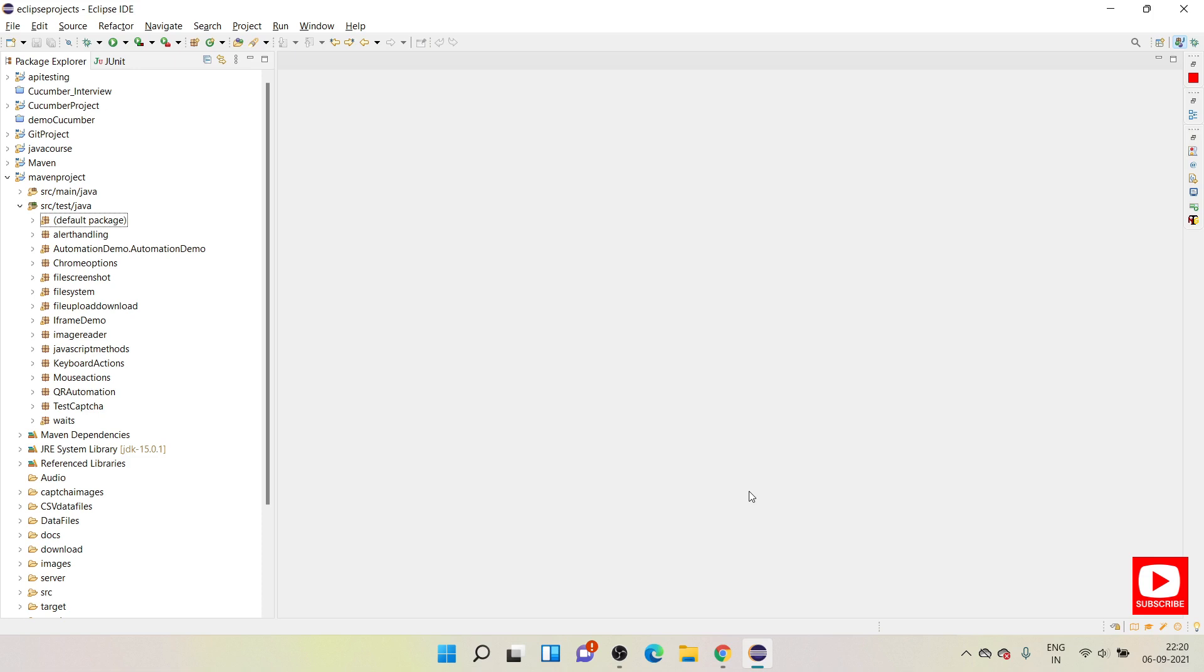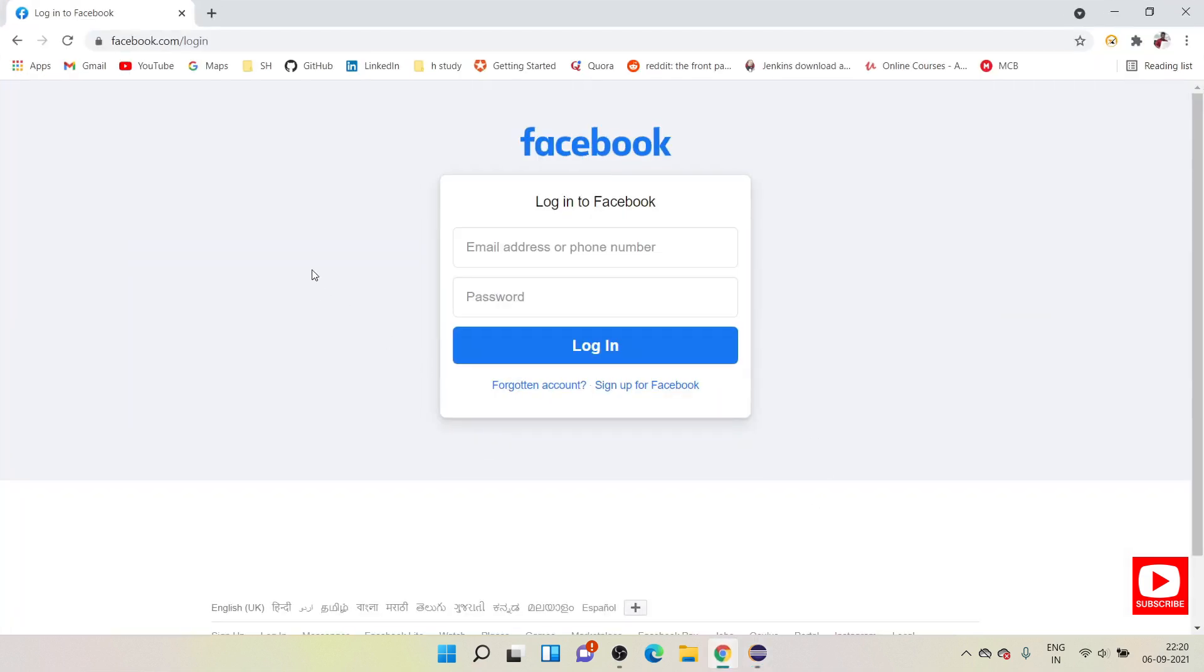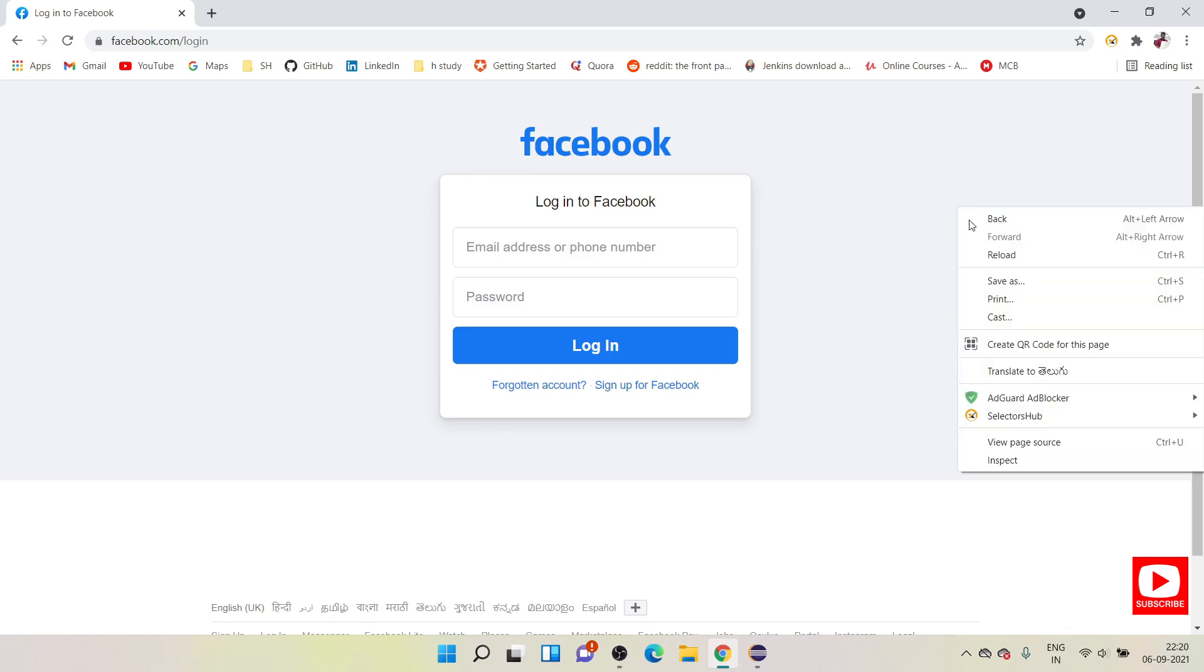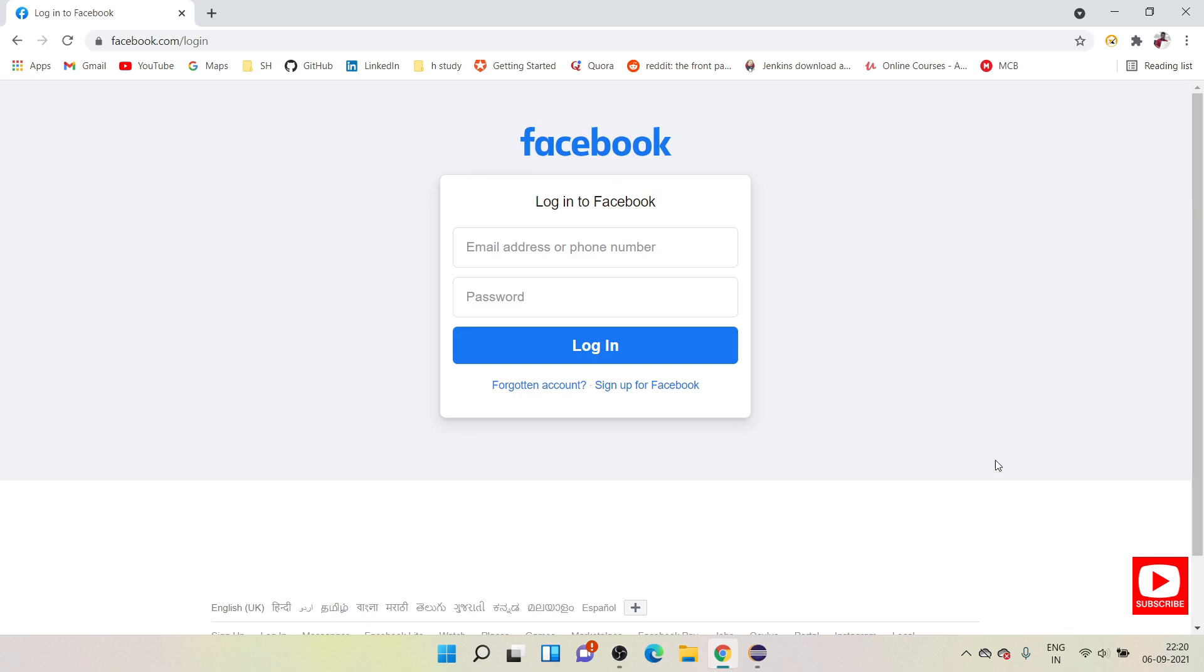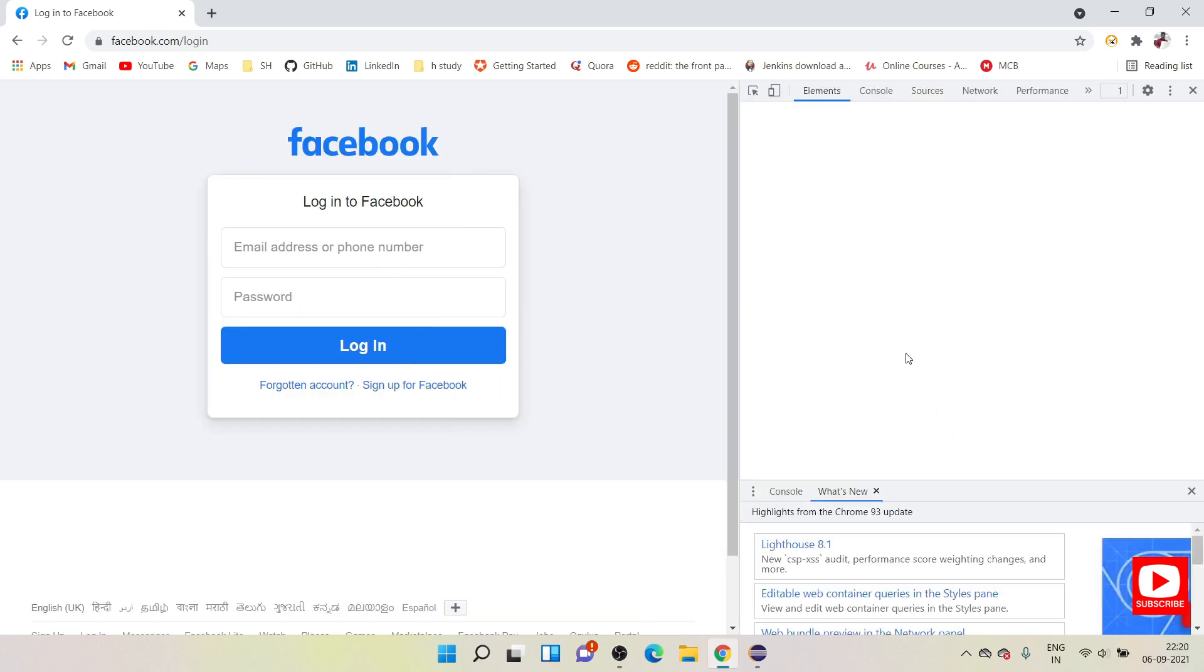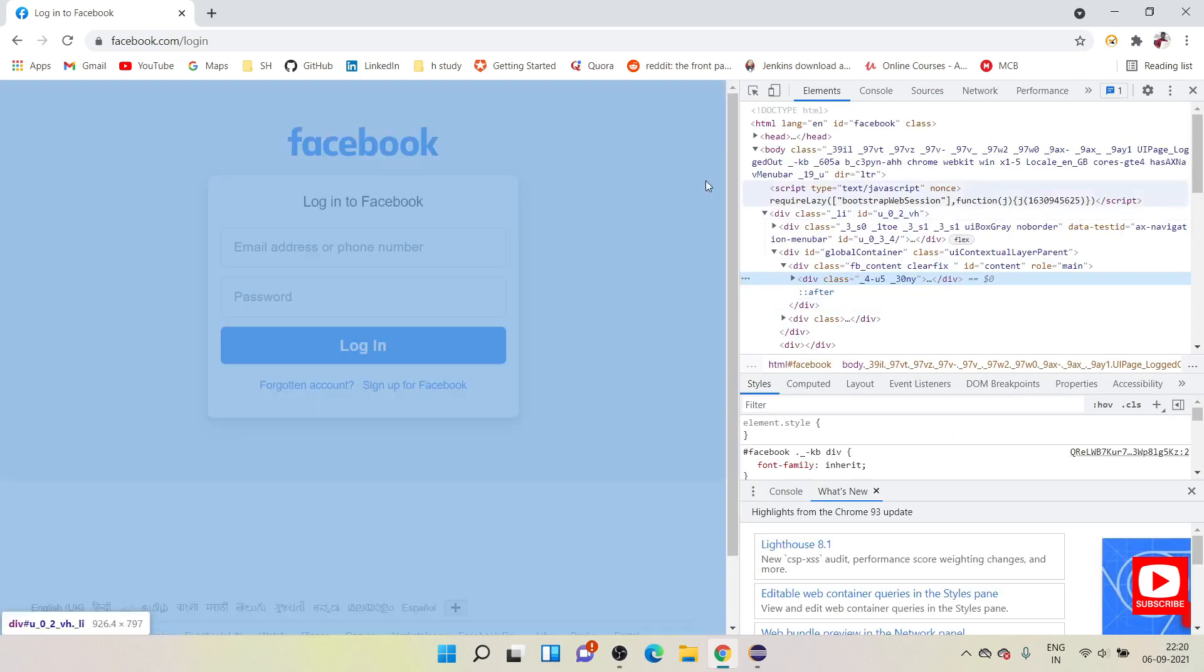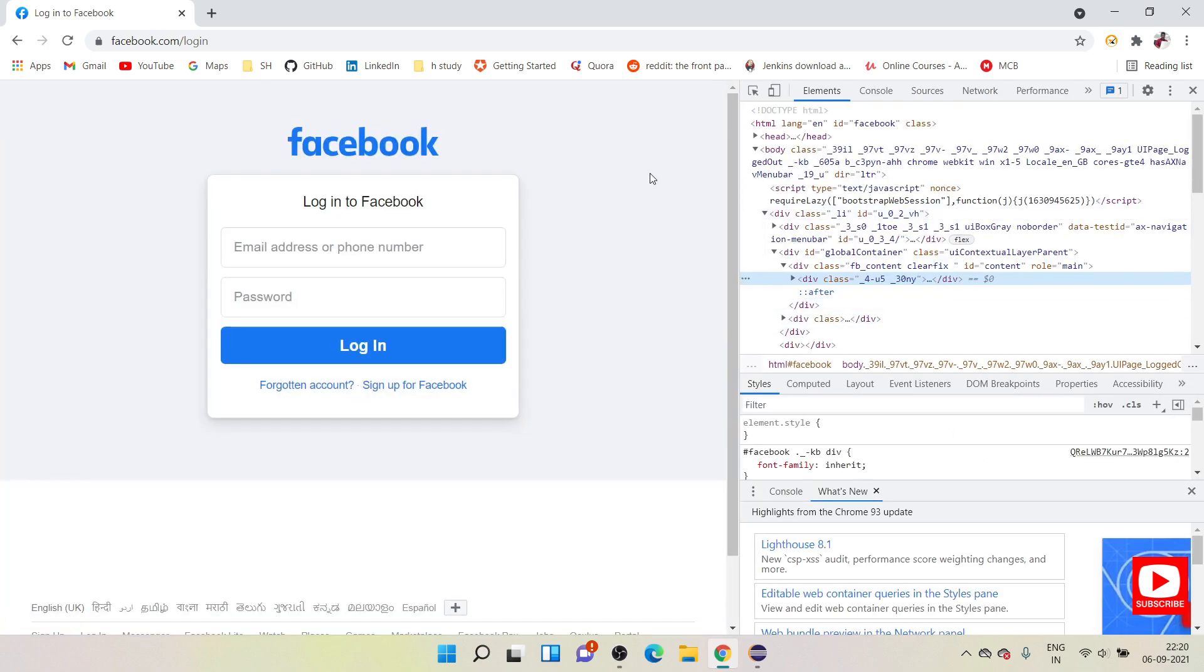Console logs are basically when you open a website, for example this is my website. During our automation run I wanted to capture the console logs. How can you see those console logs? Once you right click anywhere on your page and go to inspect, you can see, or you can directly click on.